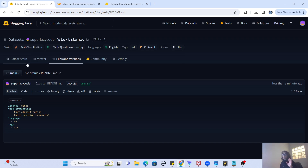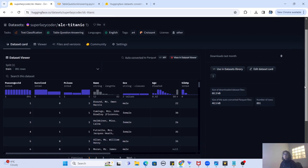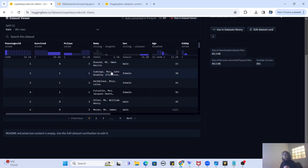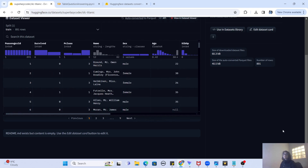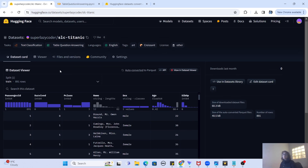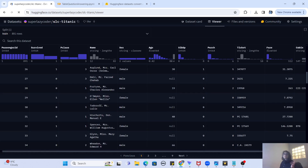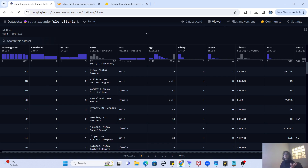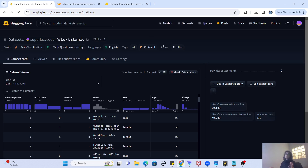Once the commit is complete, you can see the dataset card shows the tasks — text classification and table question answering — along with the language (English), tag (art), and license. If you click on the dataset card, you'll also see the dataset viewer, which shows all columns and values in a concise way. You can also click 'Viewer' to see all 891 rows and search the dataset.